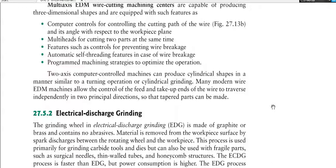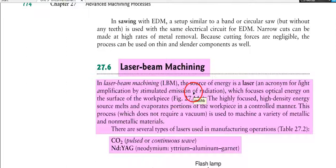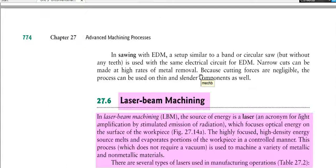After wire EDM, there is electrical discharge grinding, which is not very important. The next topic — laser beam machining — will be discussed in the next lecture. I hope you are doing your assignments properly and on time. Please watch the videos carefully, and in case of any query or question, feel free to contact me anytime. Thank you so much.